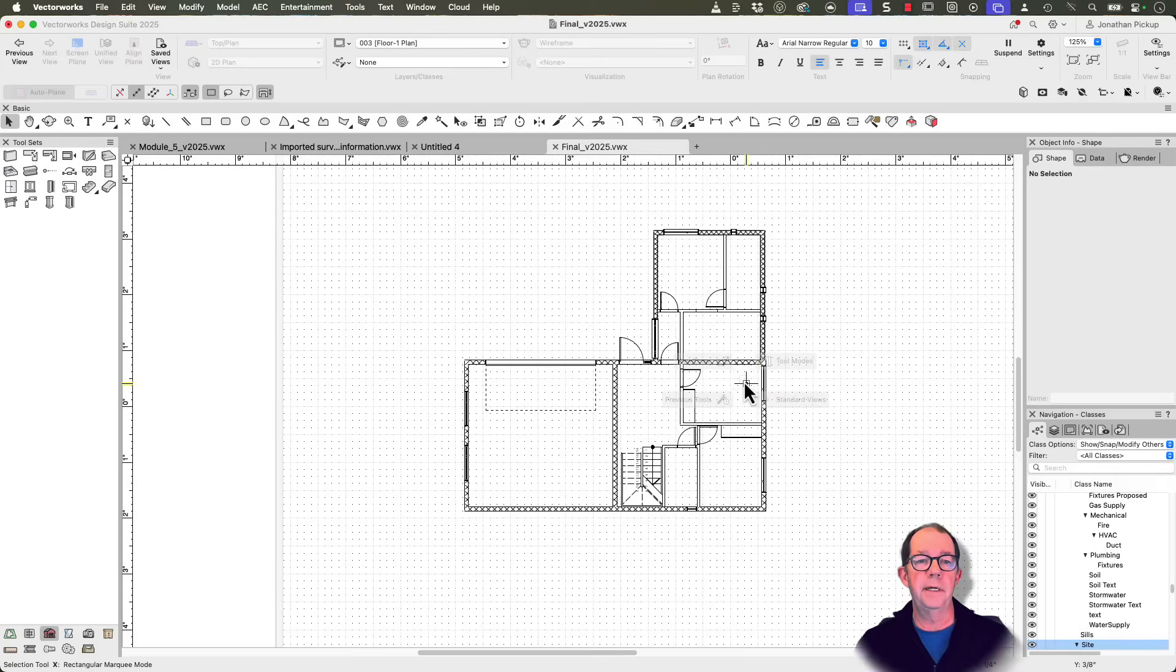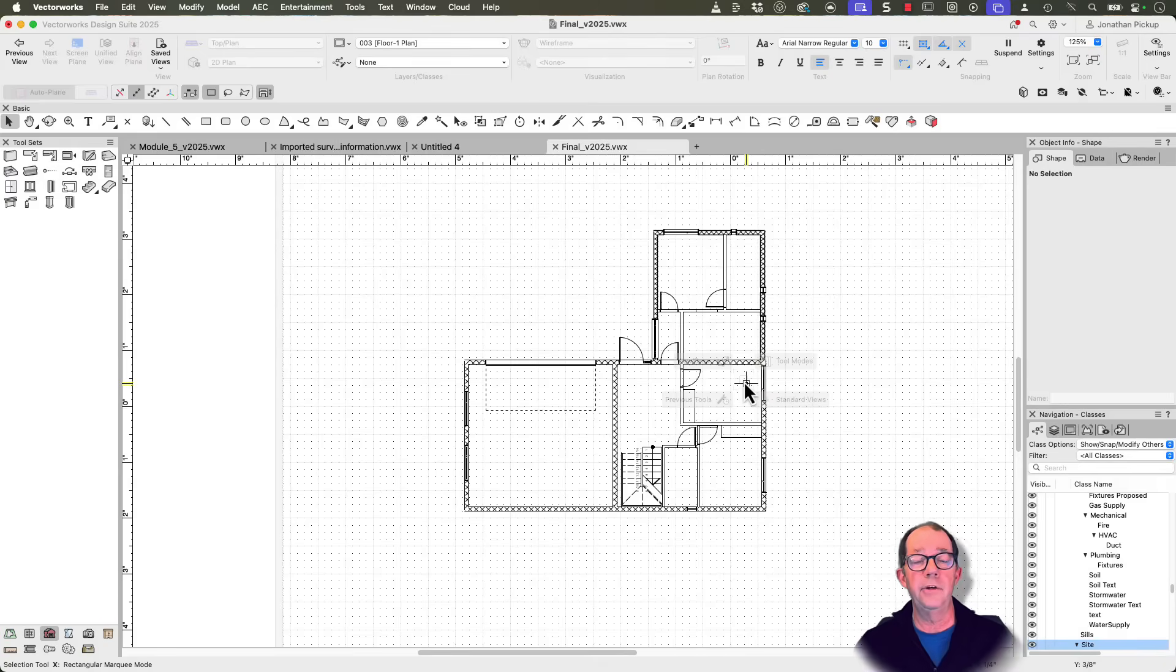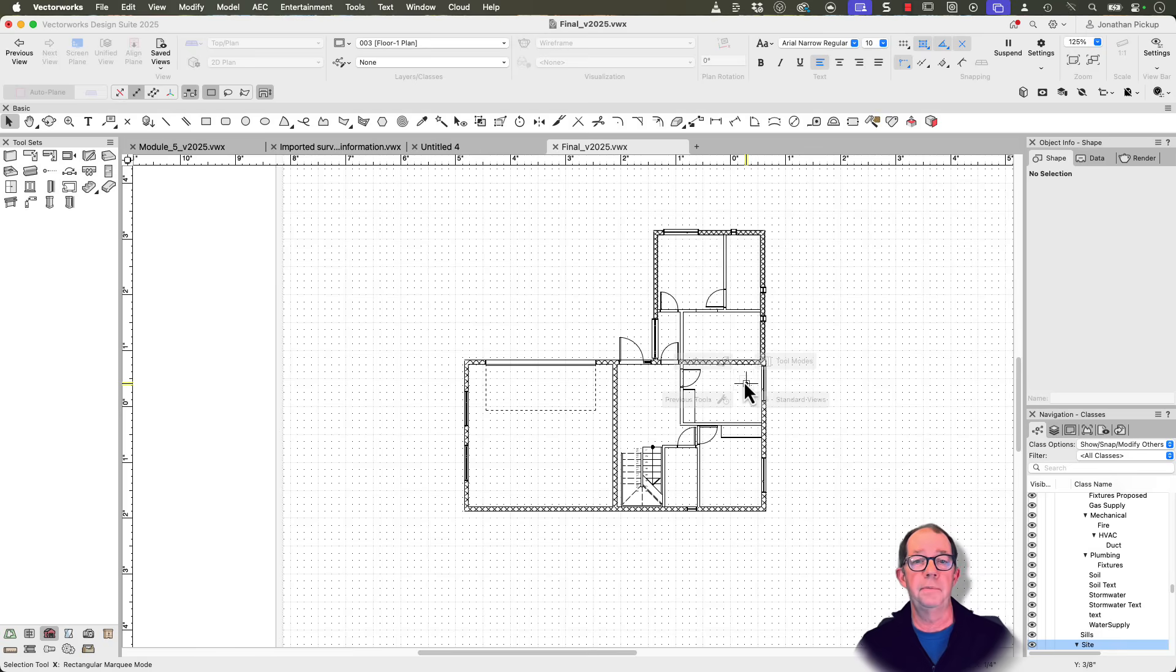Hi, I'm Jonathan Pickup. I've been teaching Vectorworks for over 30 years, and today I wanted to look at how you're going to put dimensions onto a plan.